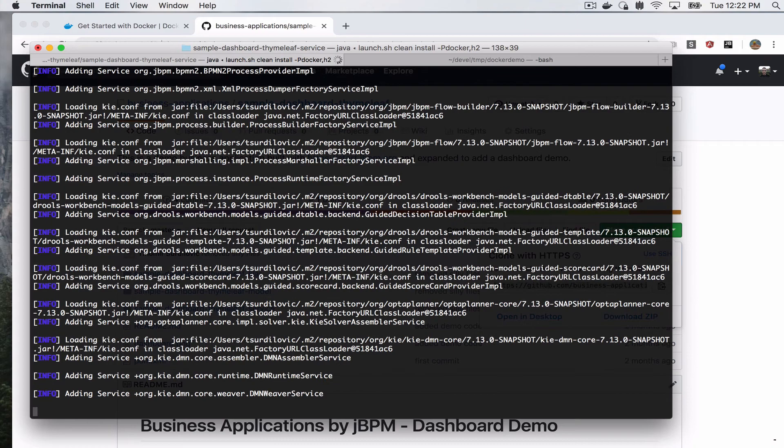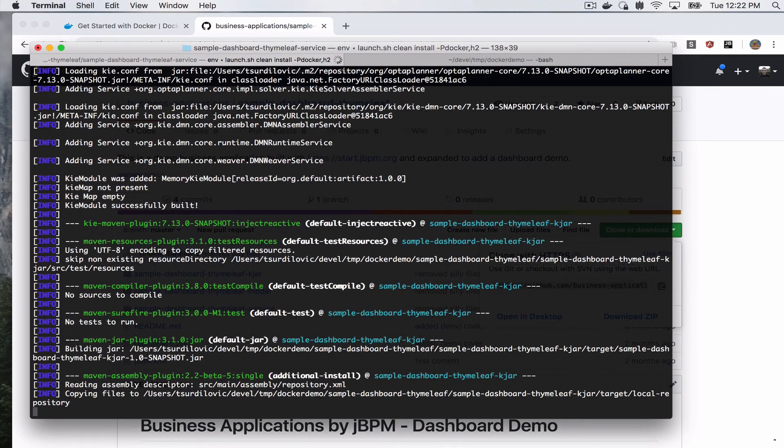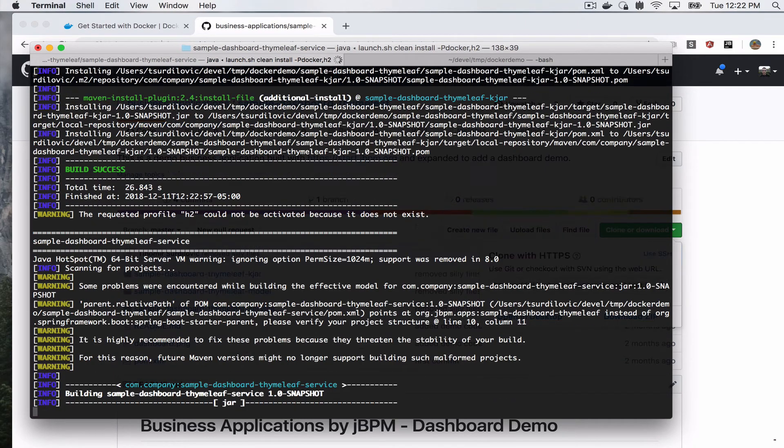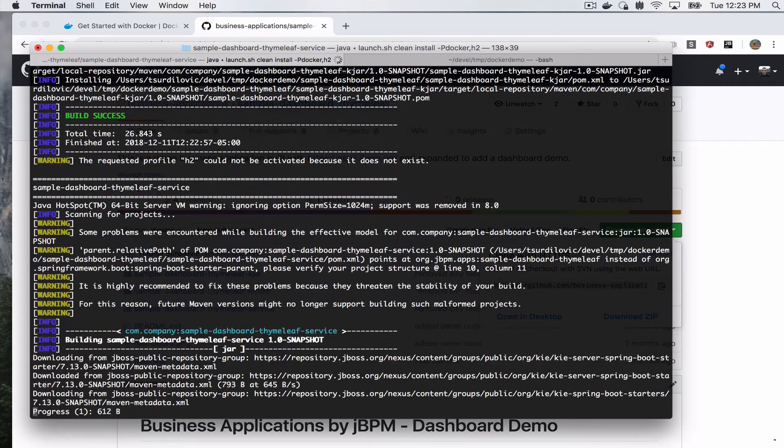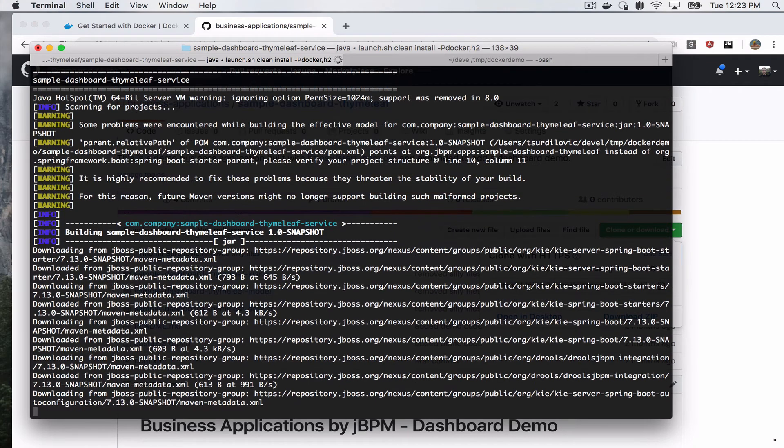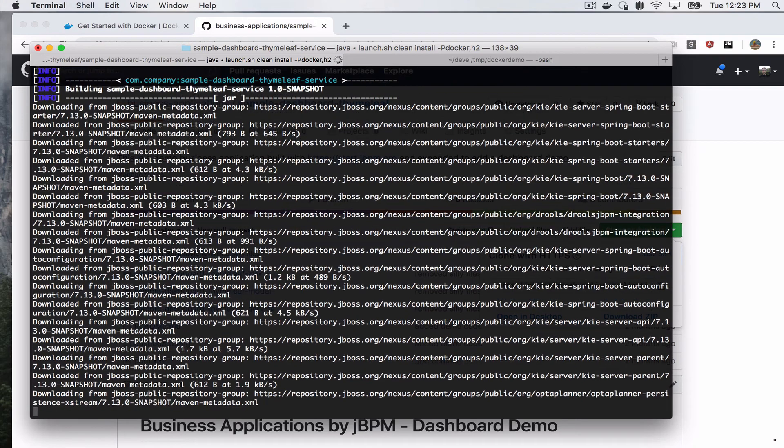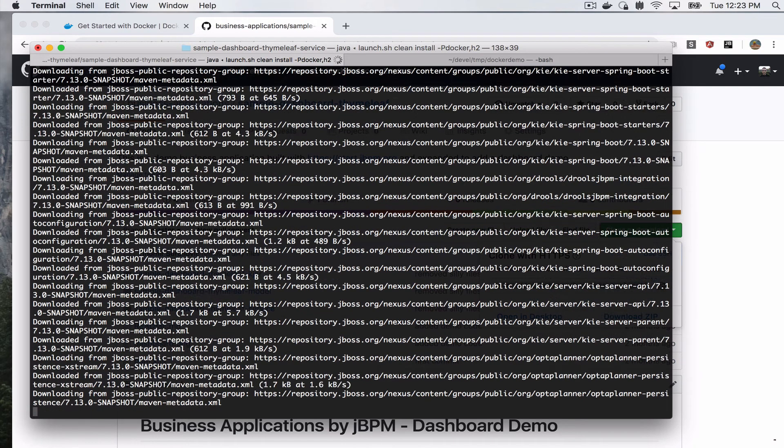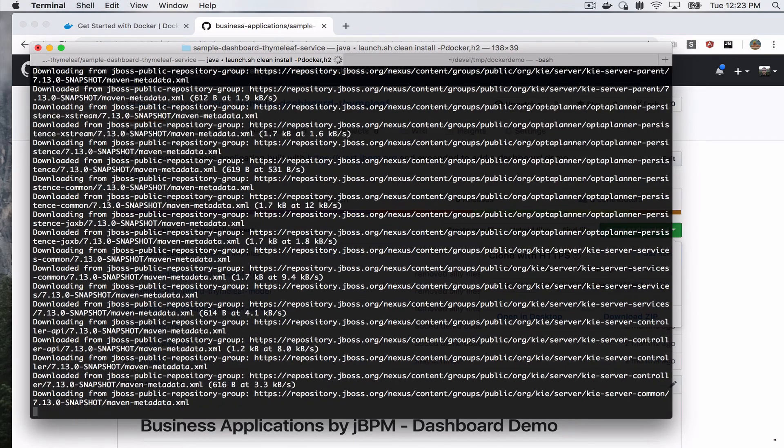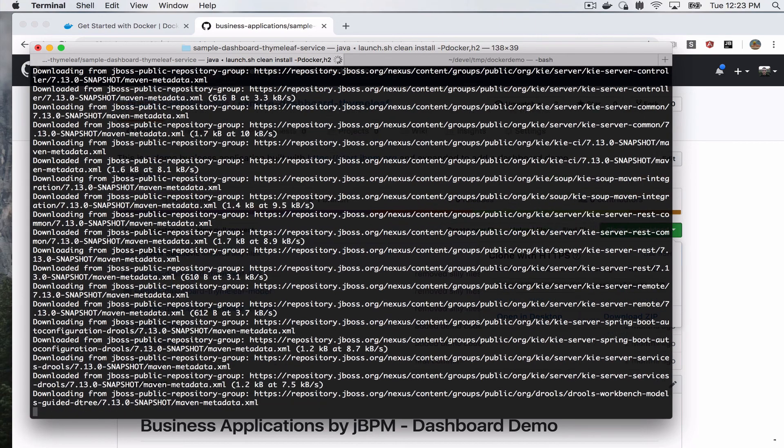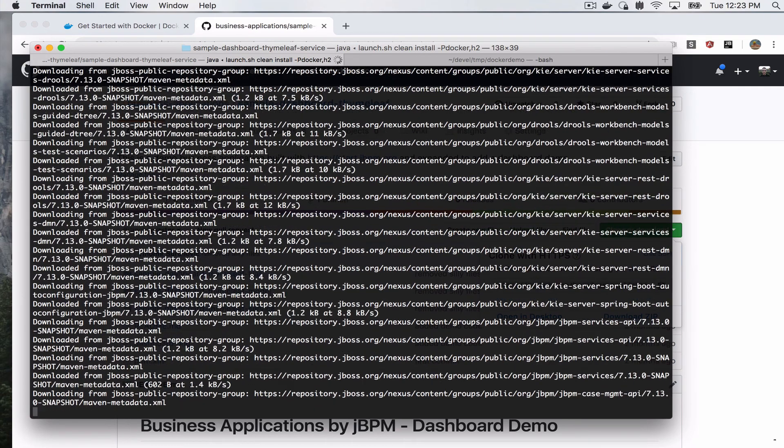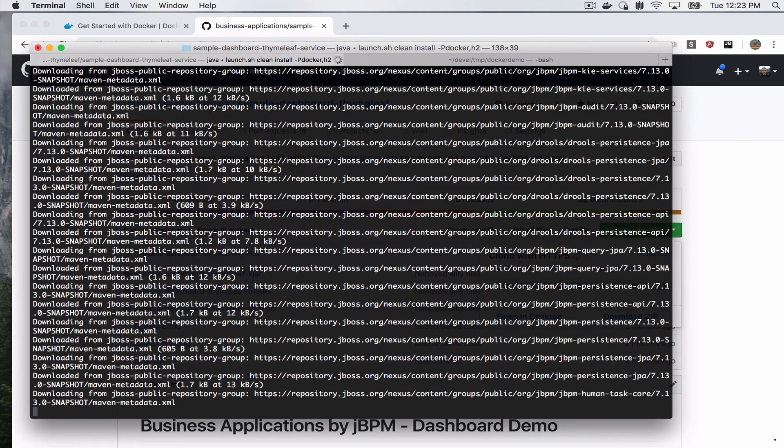For our application. And at the same time, it will create a local Maven repository. This Maven repository is going to contain all the dependencies that our business application needs. So once our Docker image is created and we install it as a container on Docker...